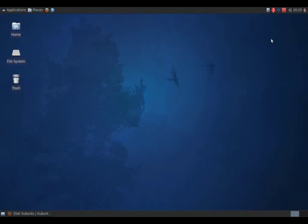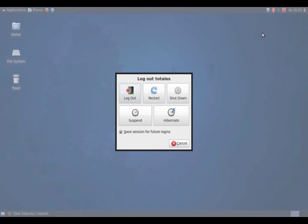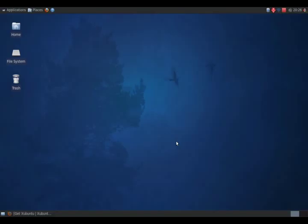All right, let's take a look at the top right here. Click this, and this is the logout screen here: logout, restart, shutdown, suspend, hibernate. Let me get out of this.